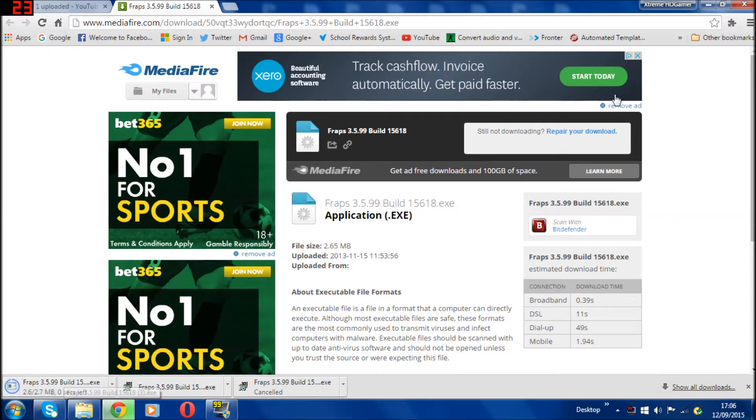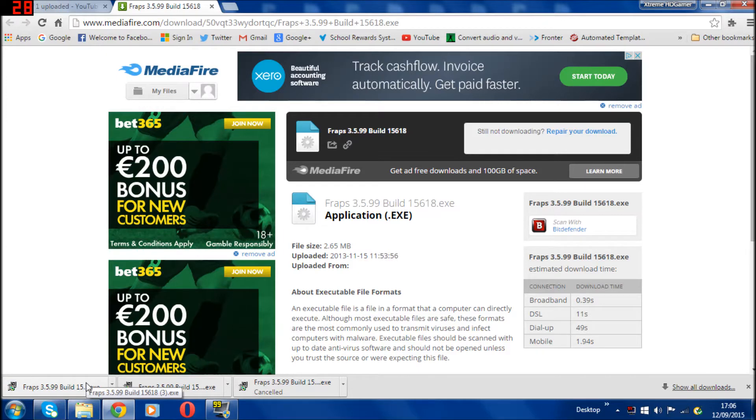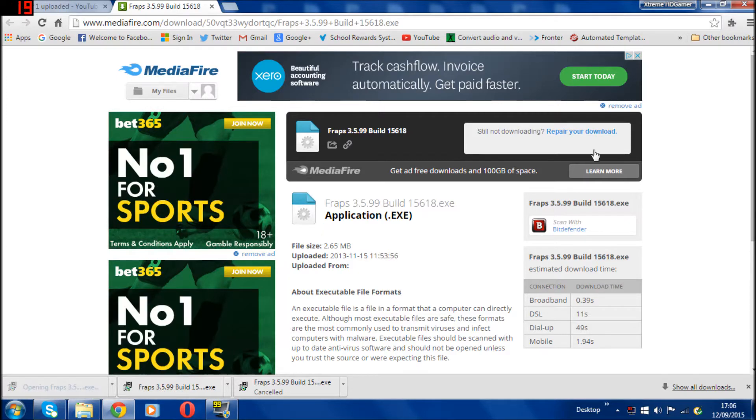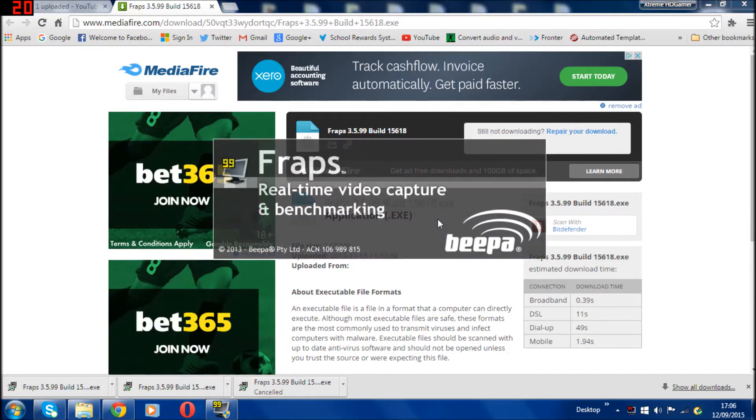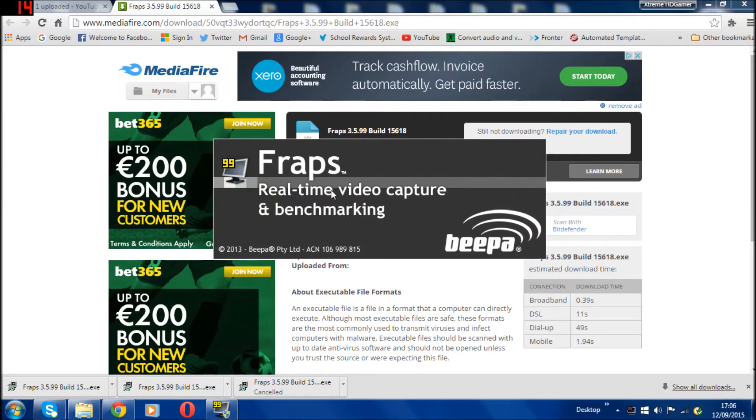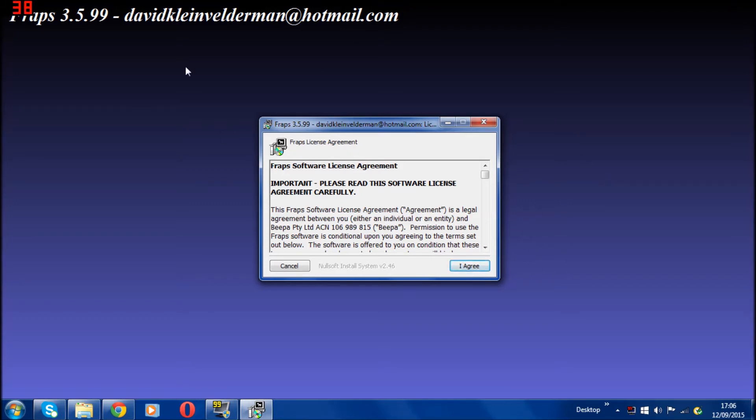So it's done. As you can see here, you click on it and then it should bring you up to a yes. It should bring up this page. What you do is click I agree. I'm not going to click I agree because that will stop my Fraps recording.